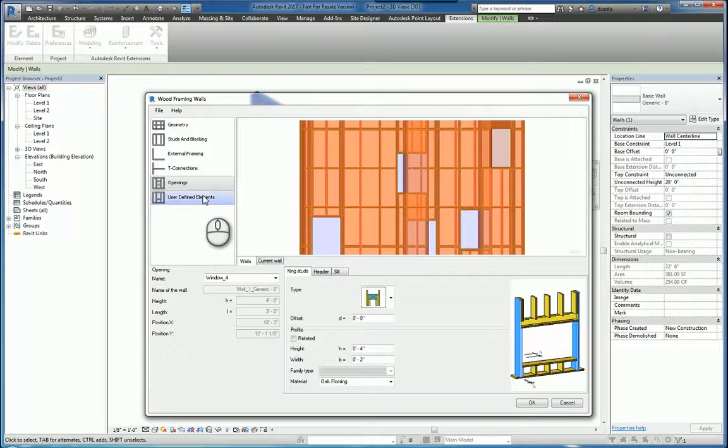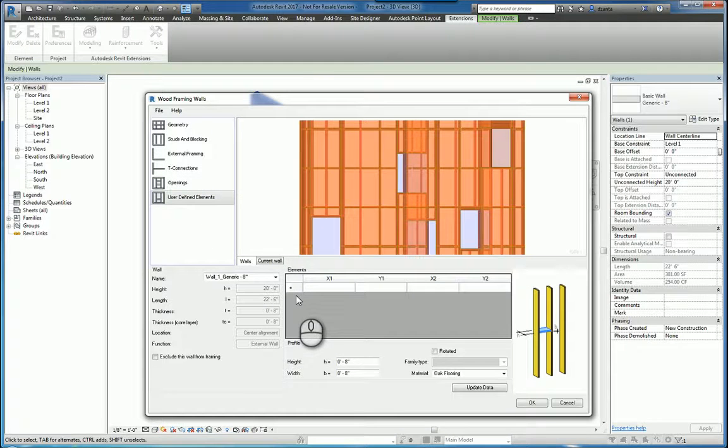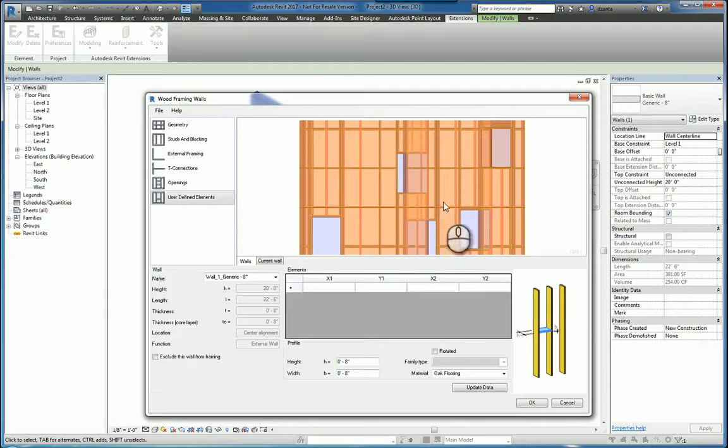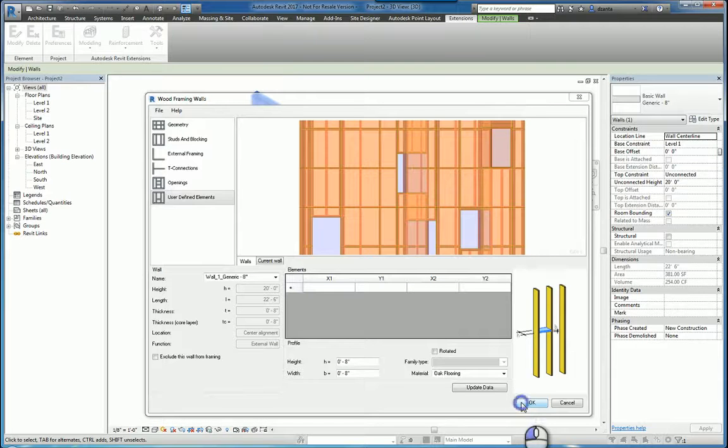And then lastly, user defined elements, you can specify if you need to. When you're all finished inputting all the BIM data of what you want the sticks basically to look like for that wall, and what the wall would look like in overall, click OK.